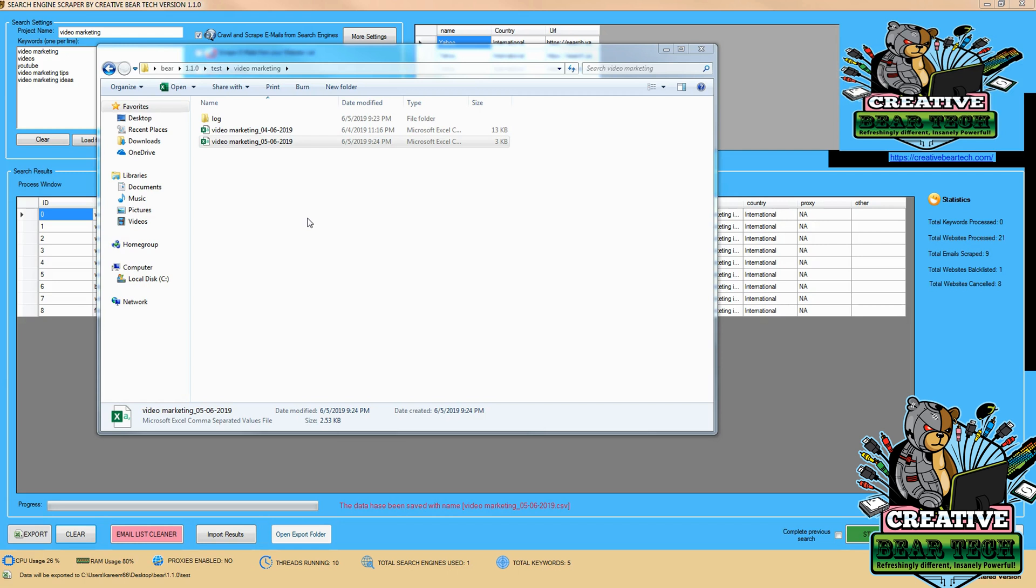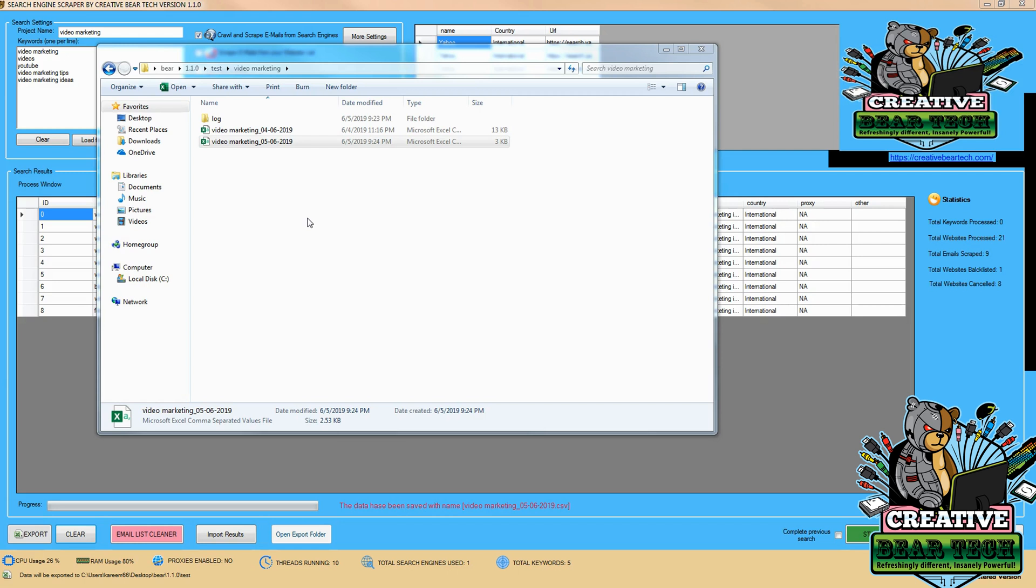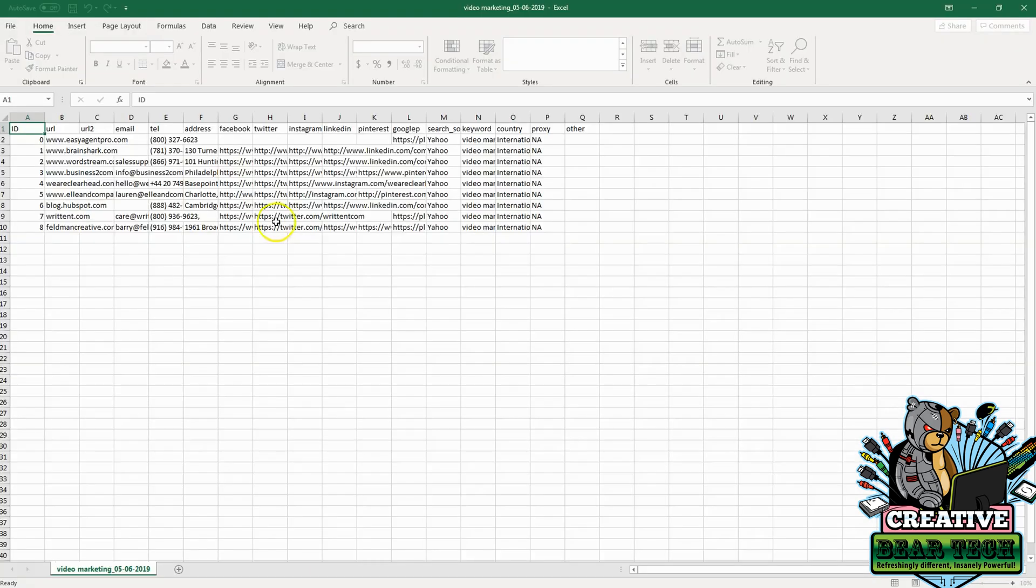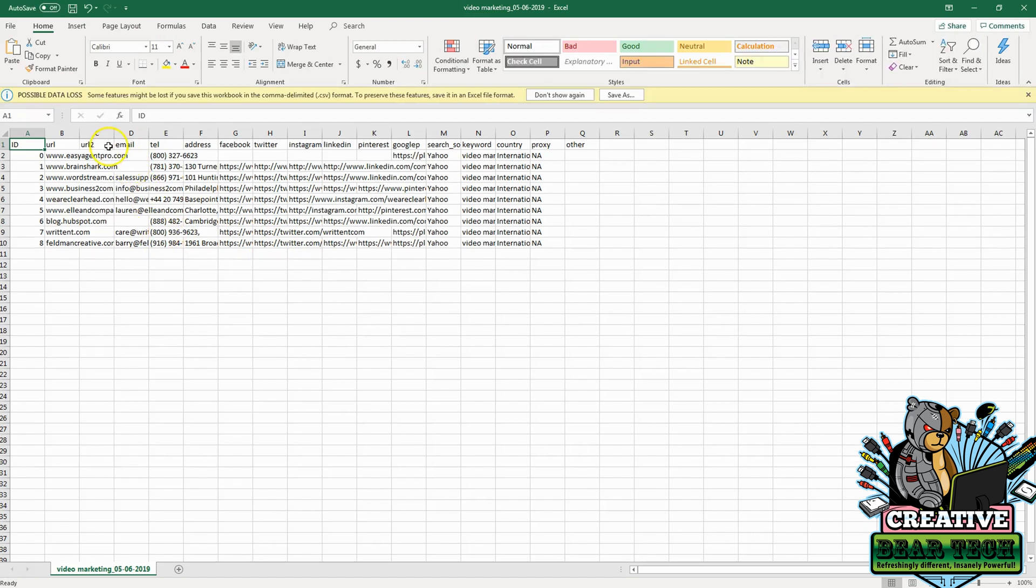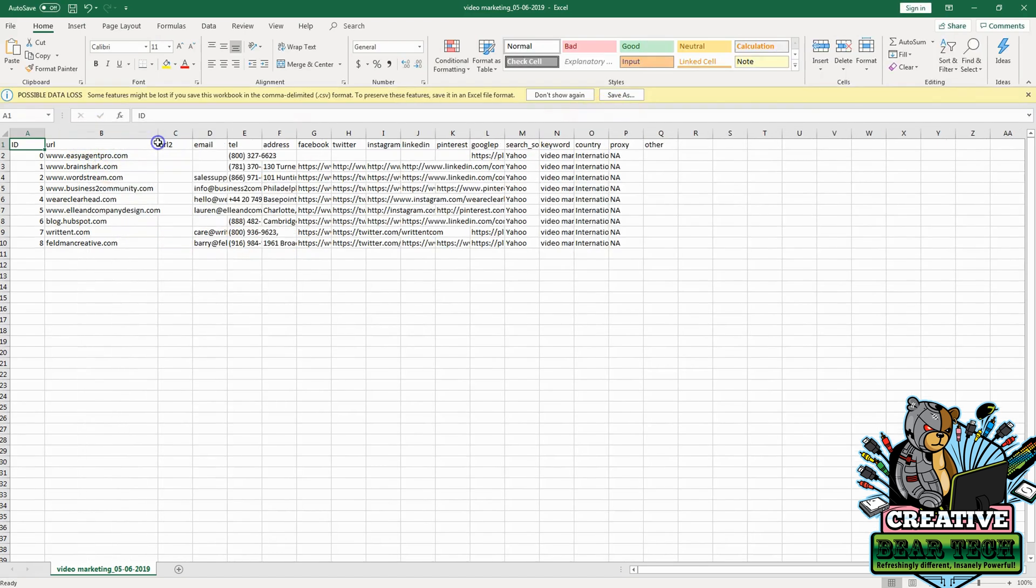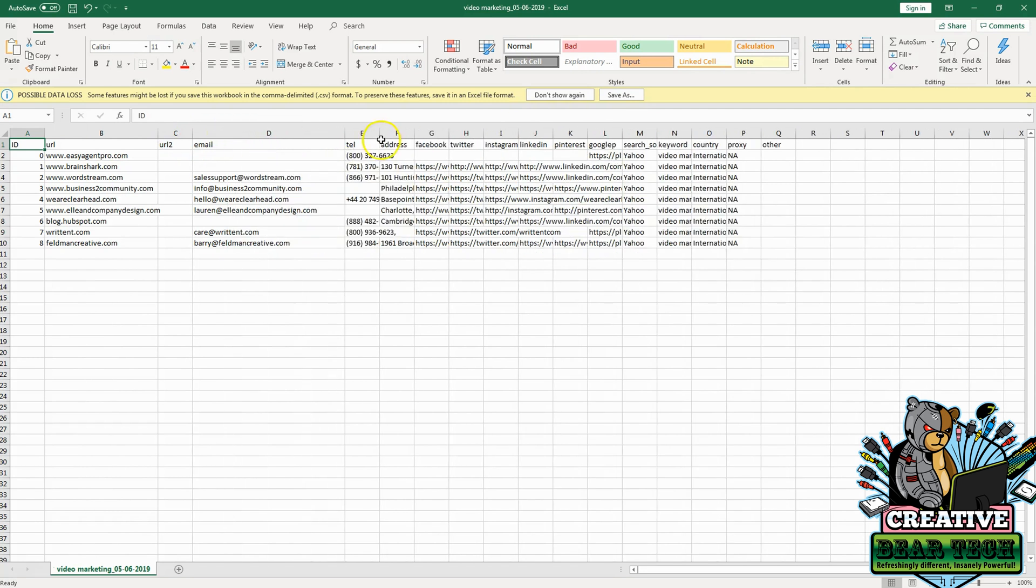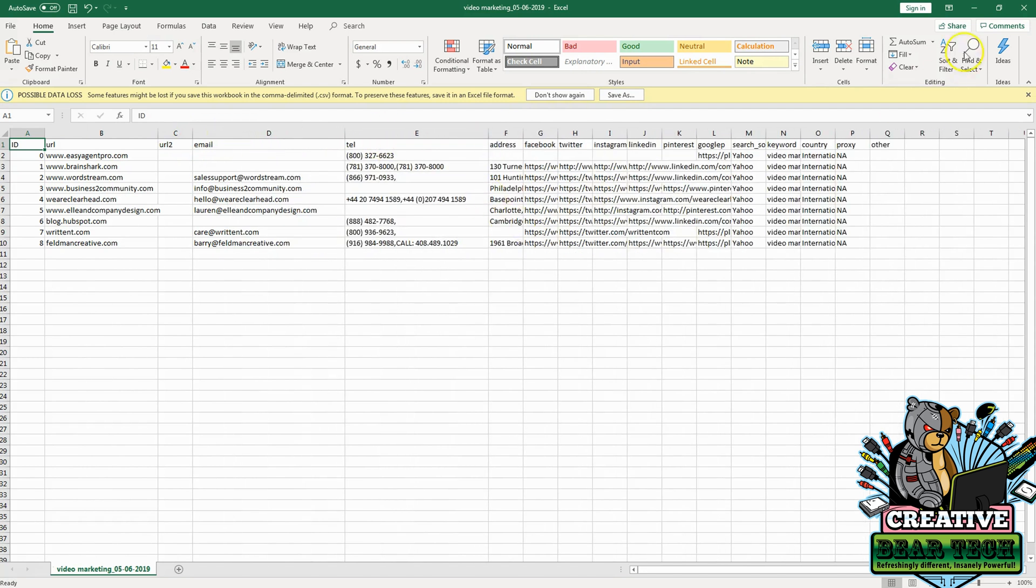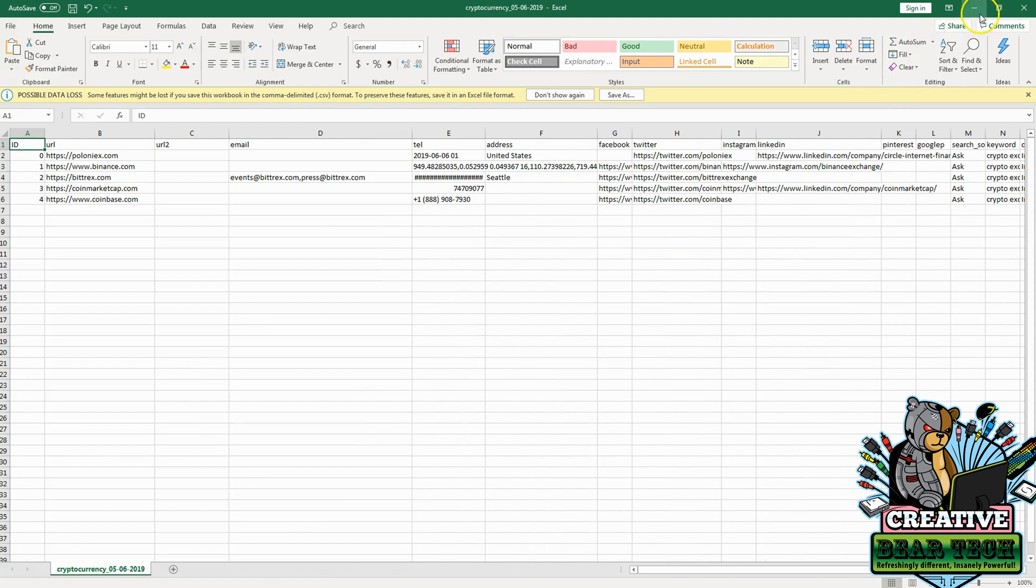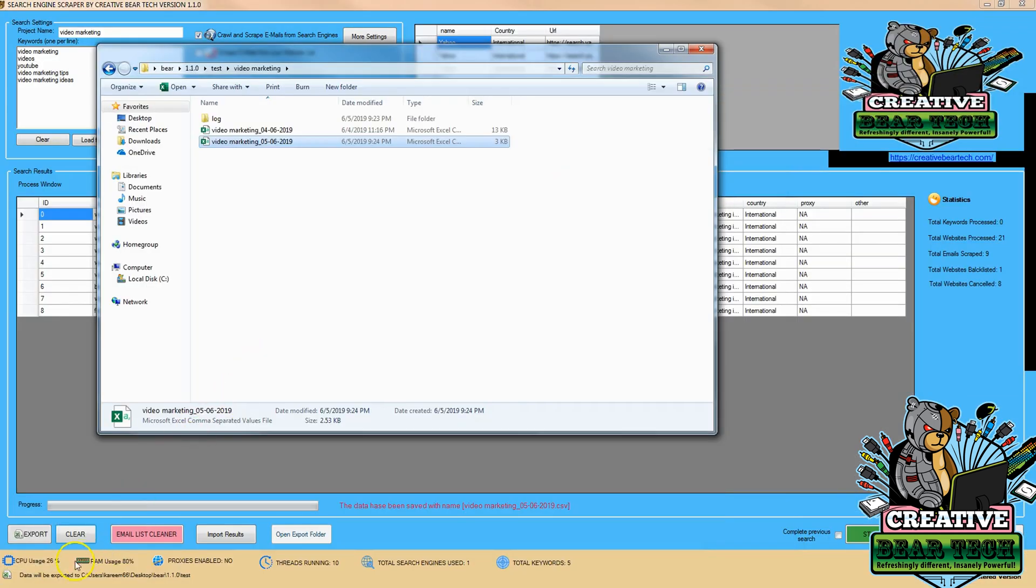We're going to give this a second here to open up. And then we can see our results here from Creative Bear Tech using Yahoo and using video marketing as a niche. Thank you very much for watching.